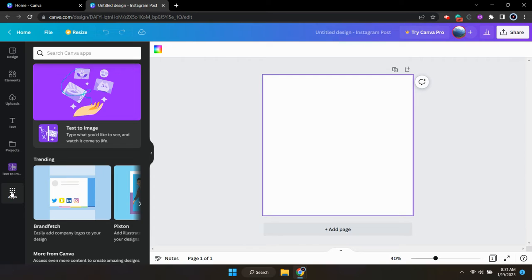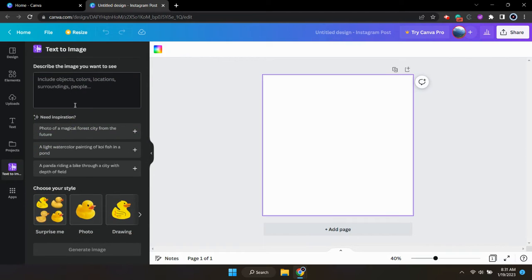From there, currently, the very first app is the AI text-to-image generator, and you'll just want to click on that.